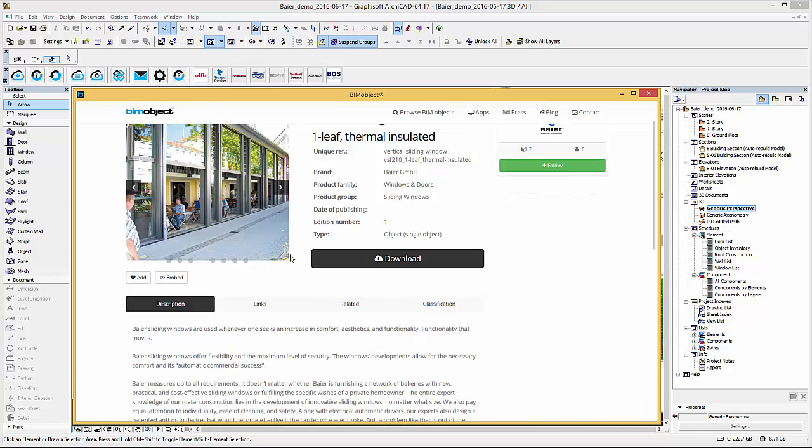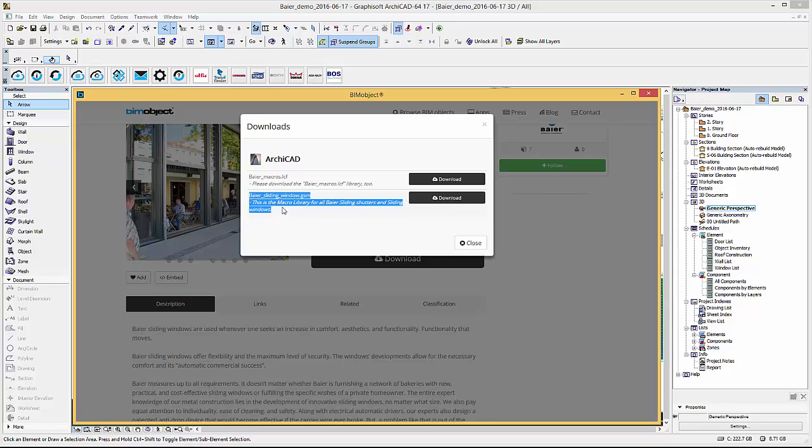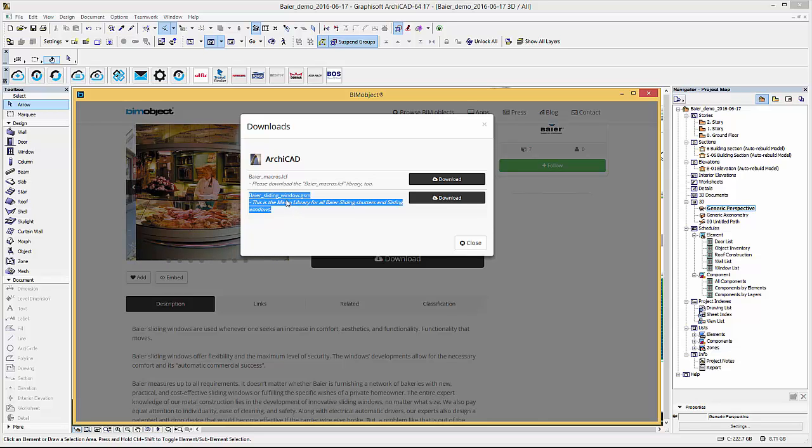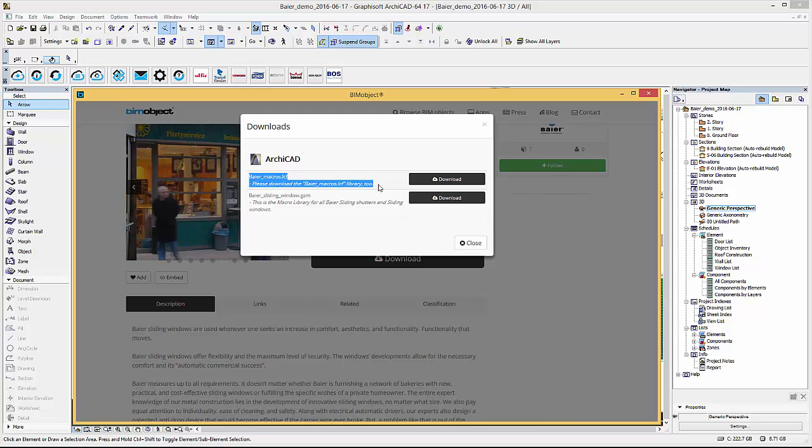We again select and download the ARCHICAD file. If you have already downloaded the macro library you need only to simply download the buyer sliding window GSM file.